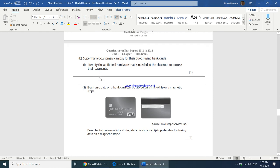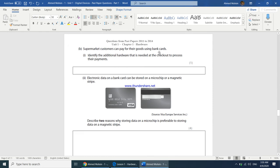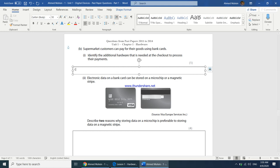Supermarket customers can pay for goods using bank cards. Identify the additional hardware needed at the checkout to process their payments. When customers pay using a card, you would require a card reader.